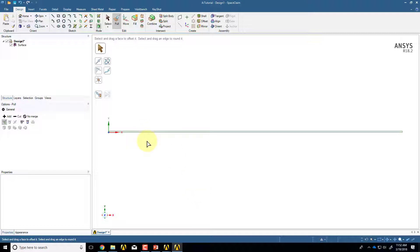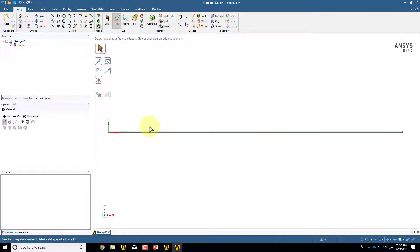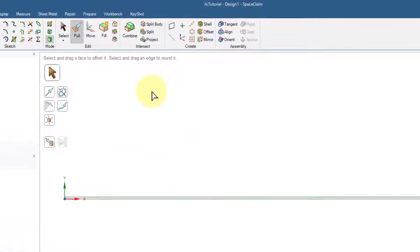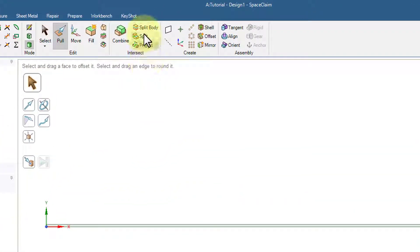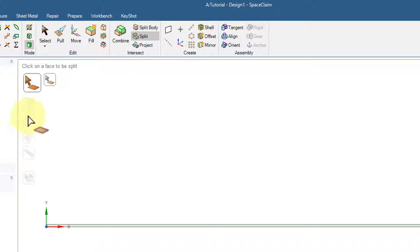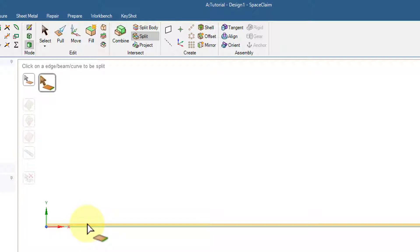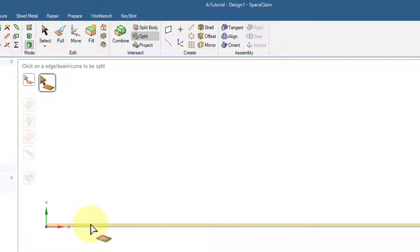And then we need to split the upper edge into two parts because we have L1 and L2 so that we can apply separate boundary conditions. So I'll say Split, and I don't want to split a face. I want to split an edge, so I'll select that. Then I'll come over here, and I'll click on the upper edge.